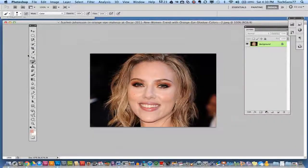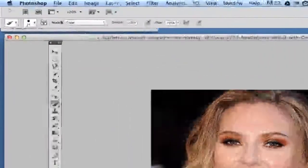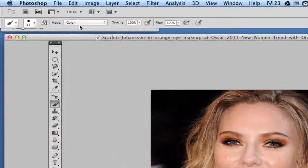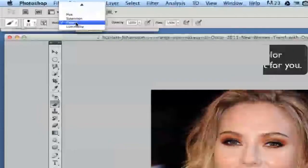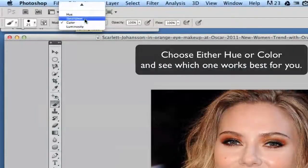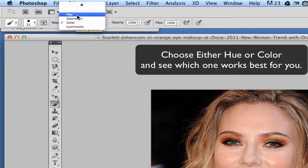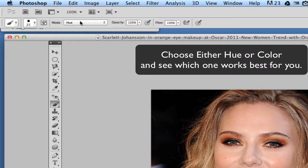Once we have selected our brush tool, go up to the mode up here in the top left-hand corner. Click on that and you will either need to choose Hue or Color. I like to go with Hue first, but either one of those will work.